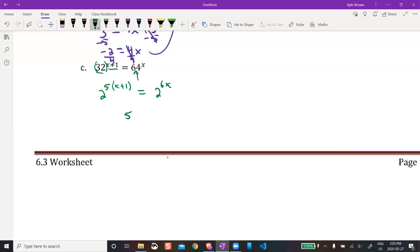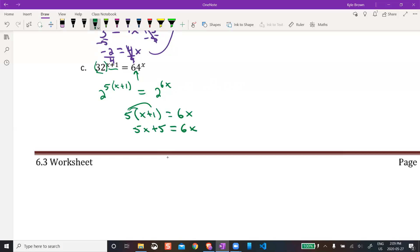So I can make the exponents equal: 5 times (x + 1) = 6x. I need to expand the brackets — the 5 applies to both: 5x + 5 = 6x. Subtract 5x from both sides: 5 = x. So x = 5.